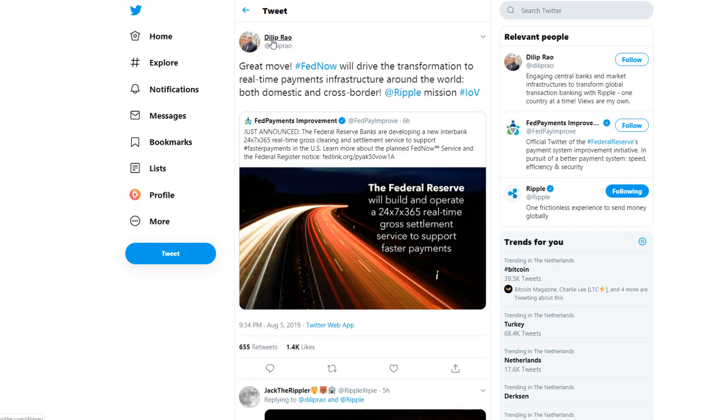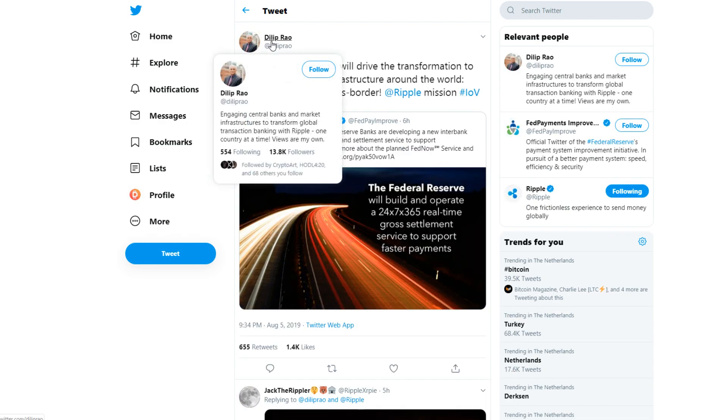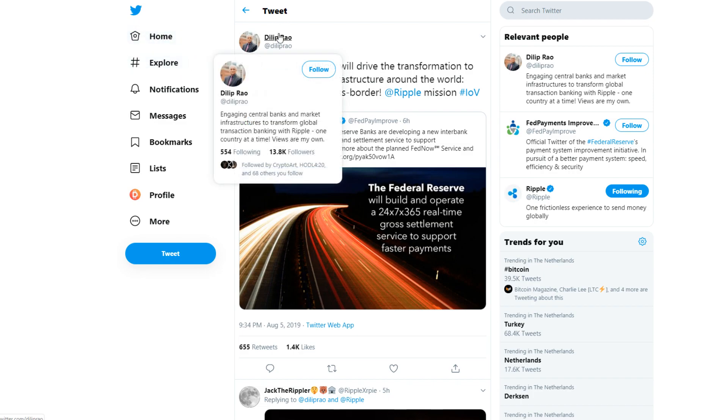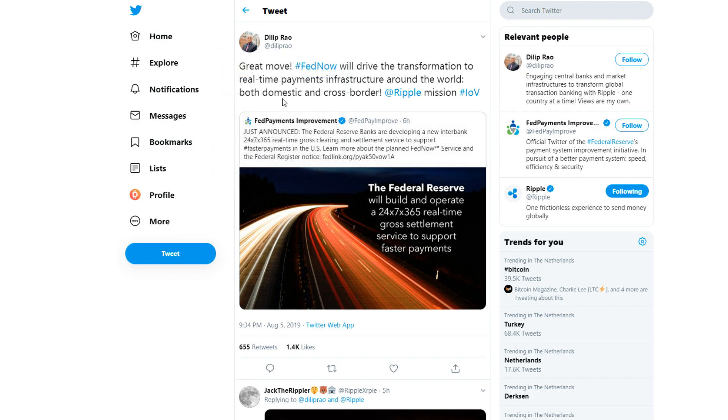Another thing, I made a video earlier today explaining why Ripple and XRP could have a lot to do with the Federal Reserve. But Dillabaugh here is making it even better. He says he is 'engaging central banks and market infrastructure to transform global transaction banking with Ripple one country at a time.'